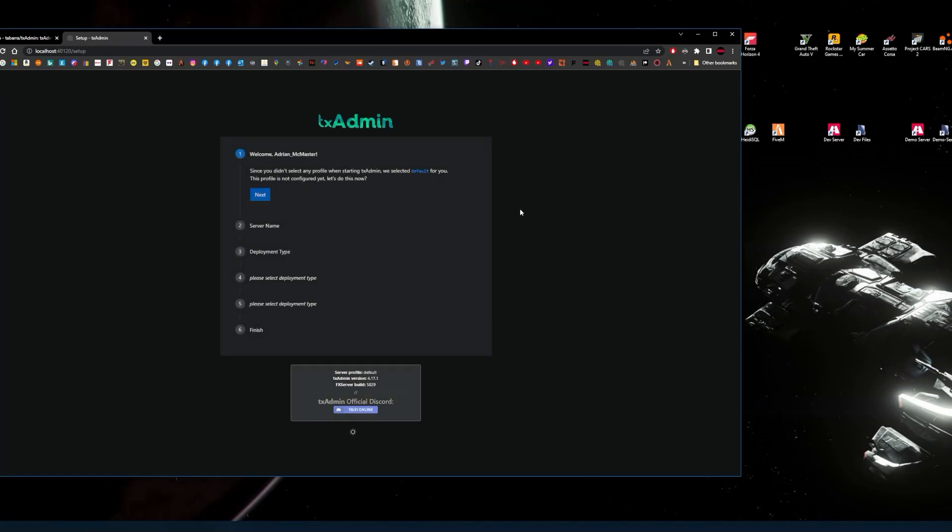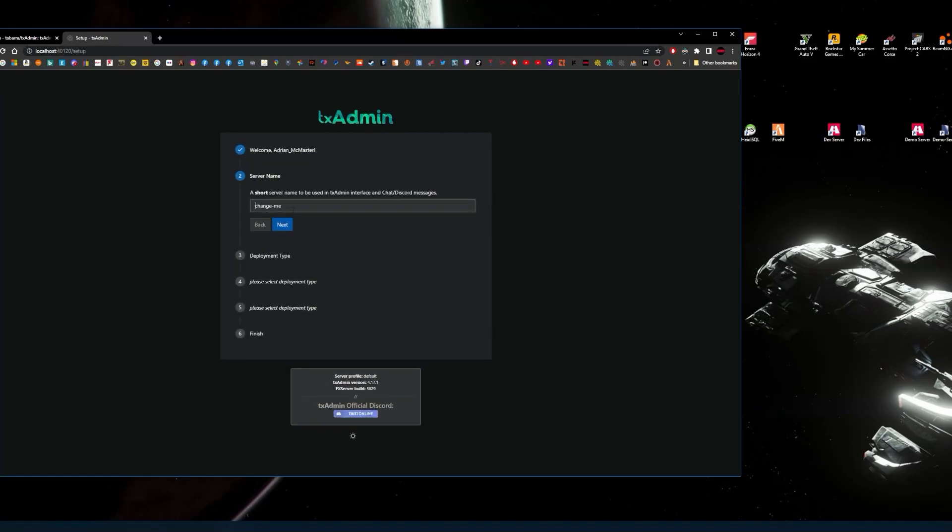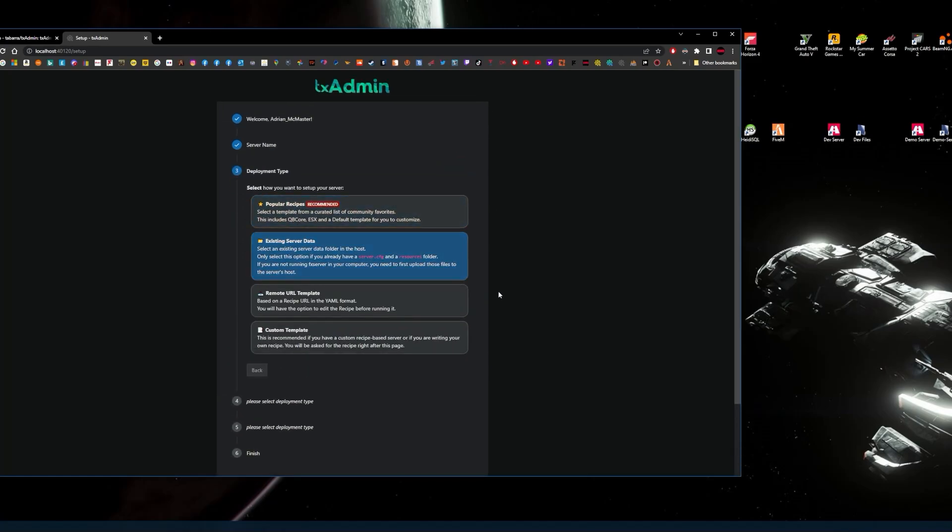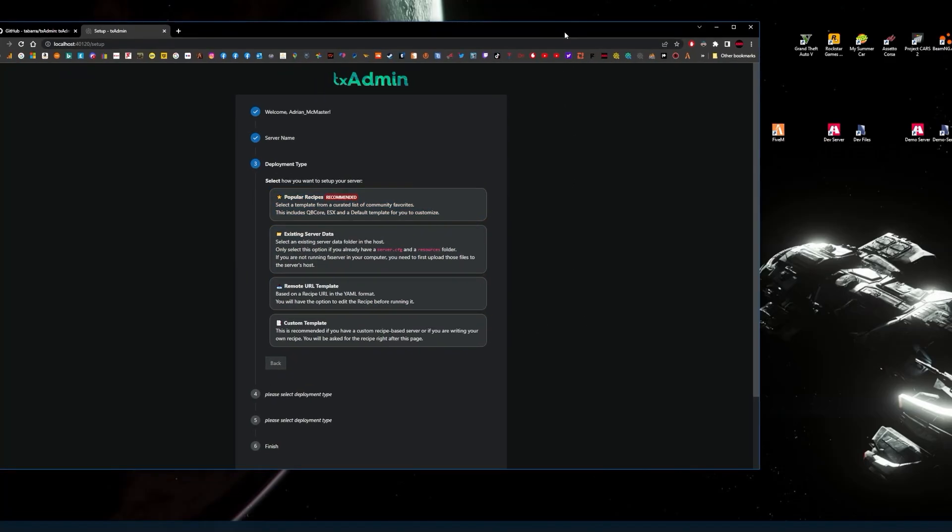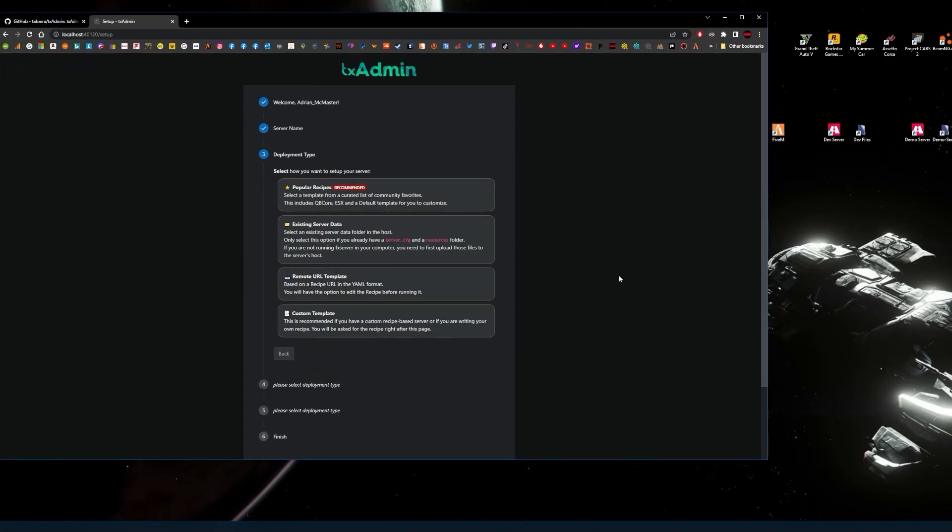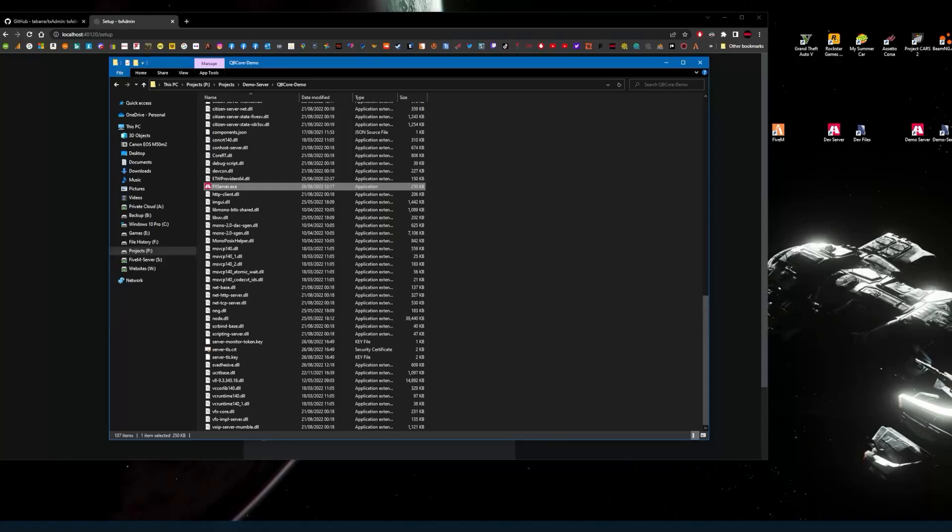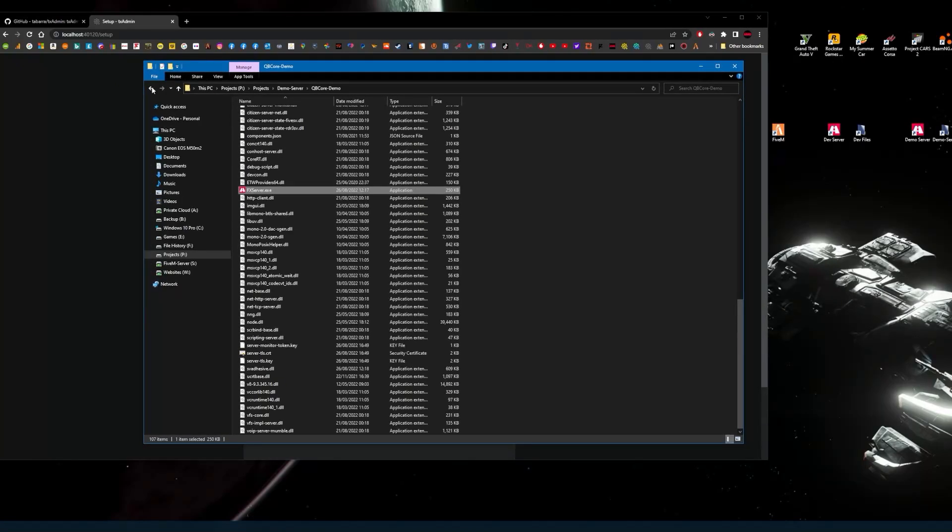Check the tick box to agree to terms and conditions, then click create the master account. Then you click next, give the server a name so it can be identified on the console, then click next. Now you have four options. The one you require is the existing server. You don't want popular recipes. So you'd want to do existing server if you've already got one set.